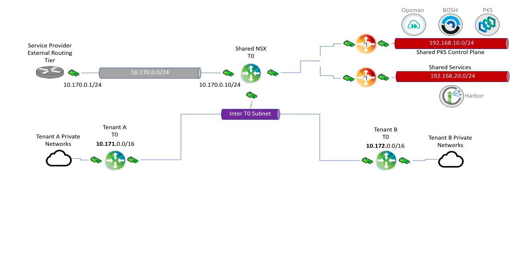Tenants will then be connected to unique T0s through an inter-T0 subnet. We can see in this image there is a tenant A and a tenant B T0, each with their own unique CIDR: 10.171 for tenant A and 10.172 for tenant B.